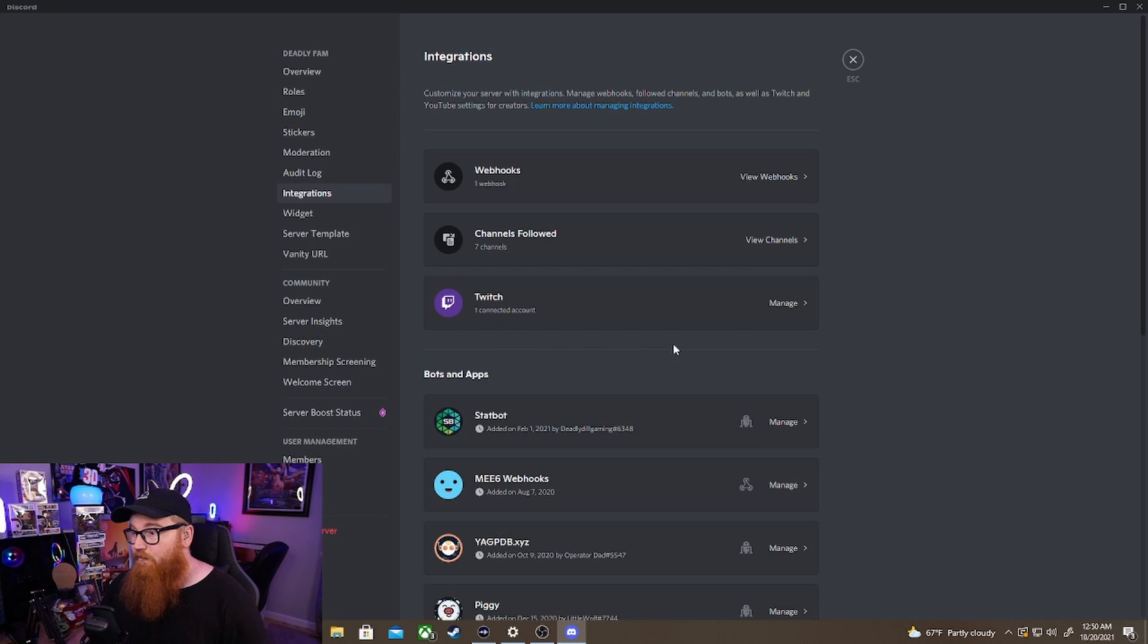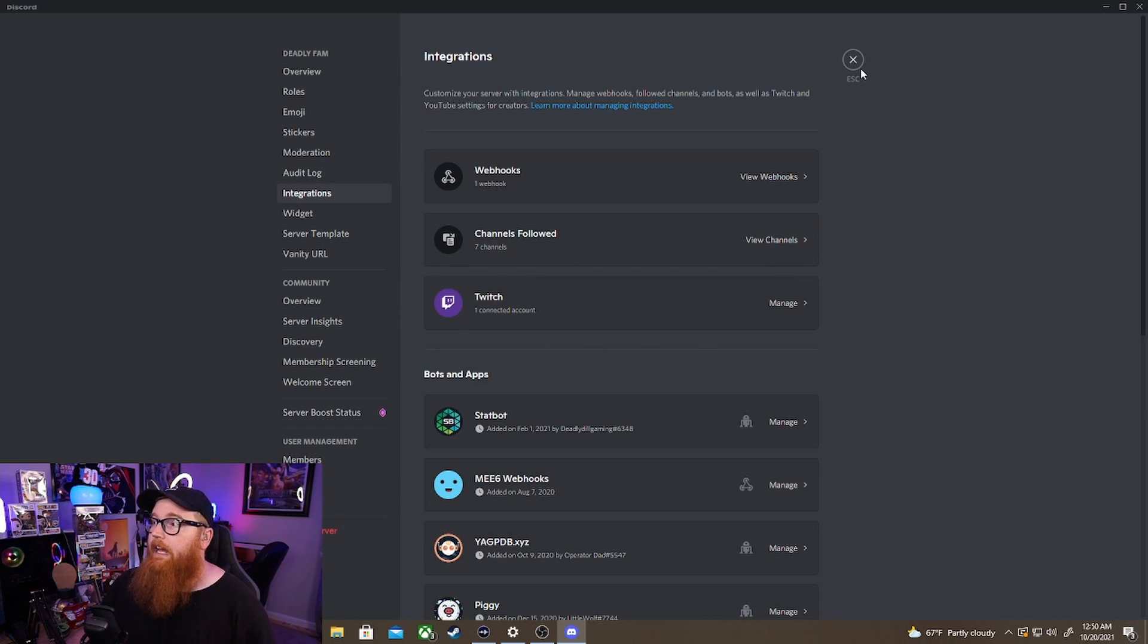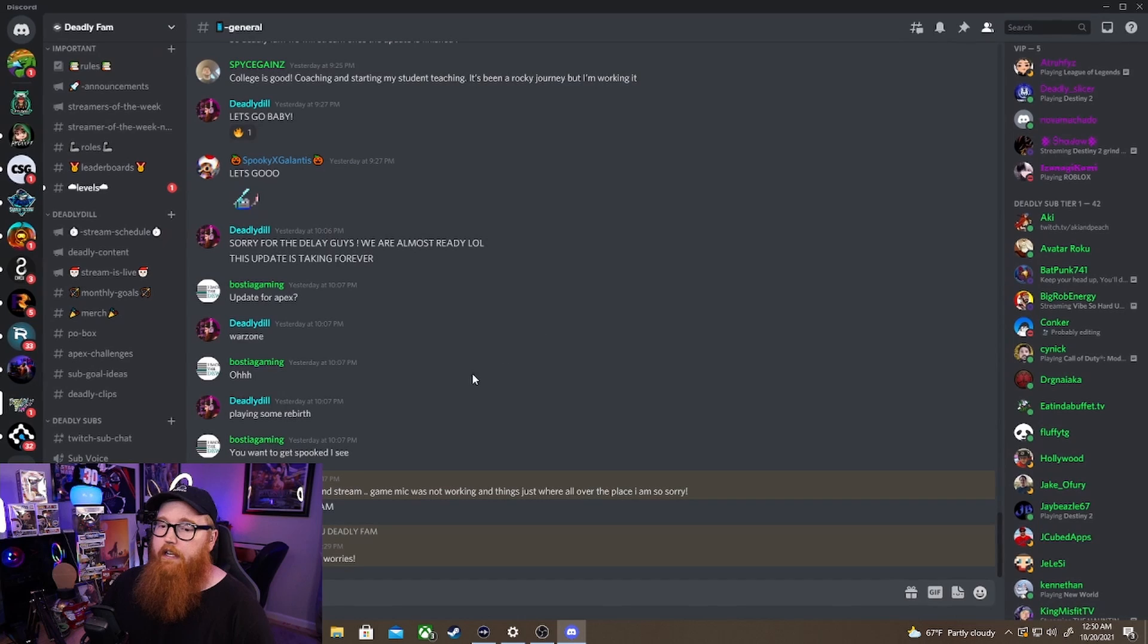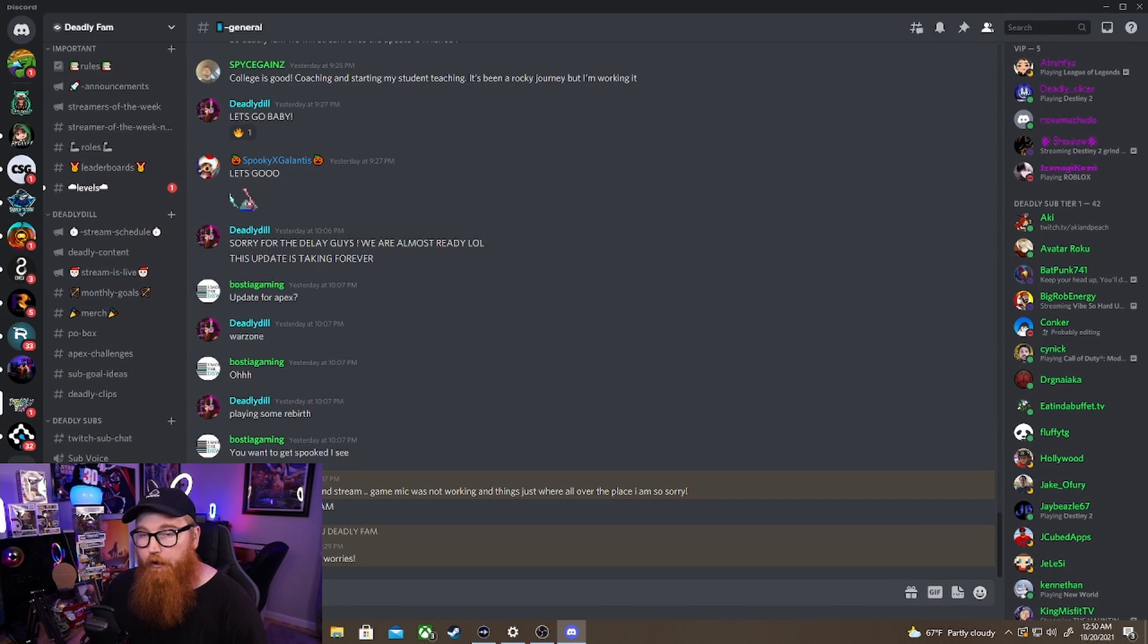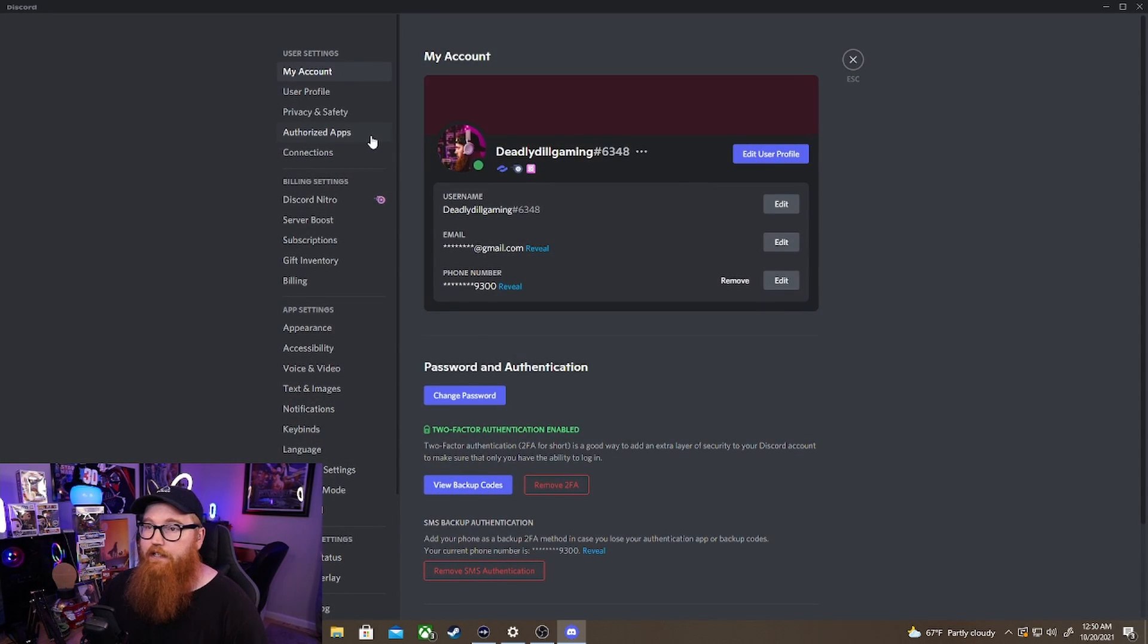But in some cases this doesn't show up. And so when that happens what you're going to do is exit out of here and then go to your personal Discord settings, your user settings, and then go to connections.